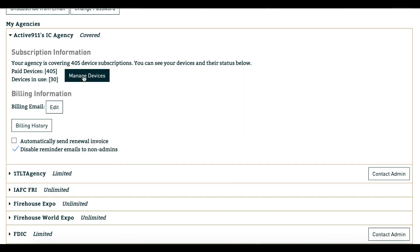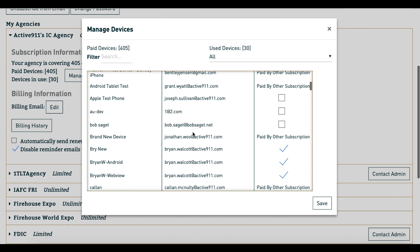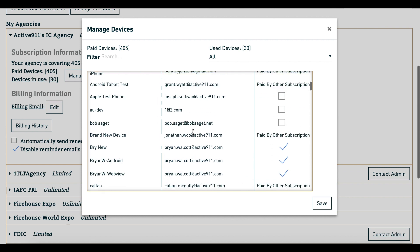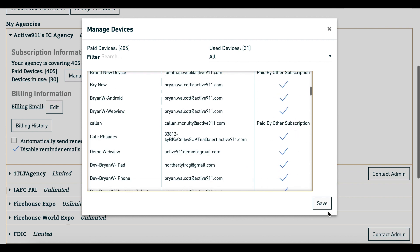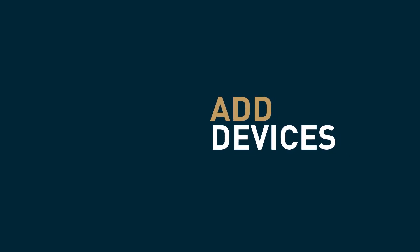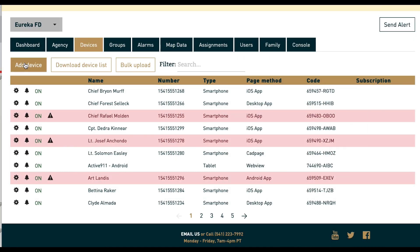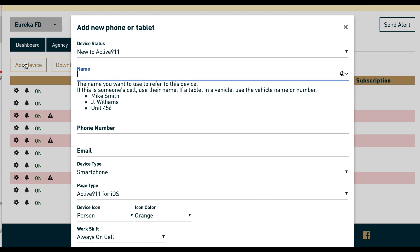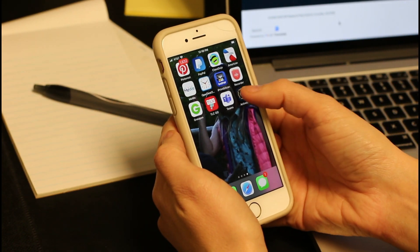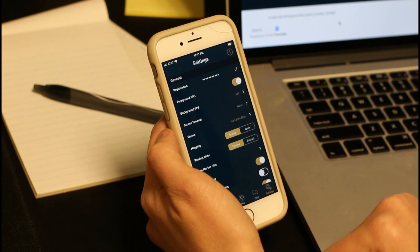Each device needs a subscription in order to receive alerts. Devices can have multiple agencies on them and still count as one subscription. After the admin has added devices, users can download the app and enter their unique device code. Now their app can receive alerts.